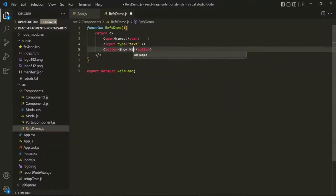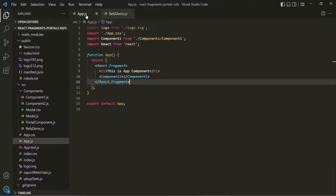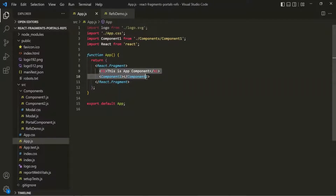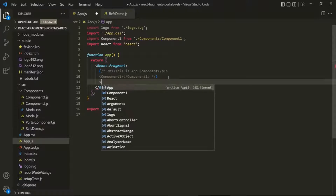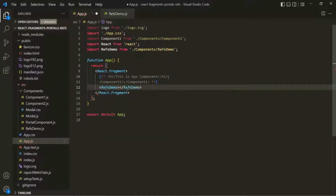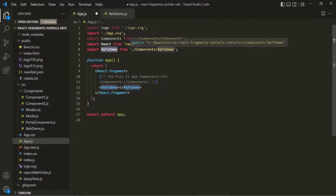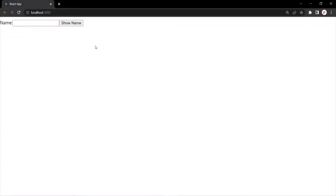For the button, let's say 'show name'. Let's save the changes. Now I want to use this component inside the app component, so I'll comment out the existing JSX and use the refs demo component — importing it from the file. In the web page, you'll notice the span, input element, and button have been displayed.